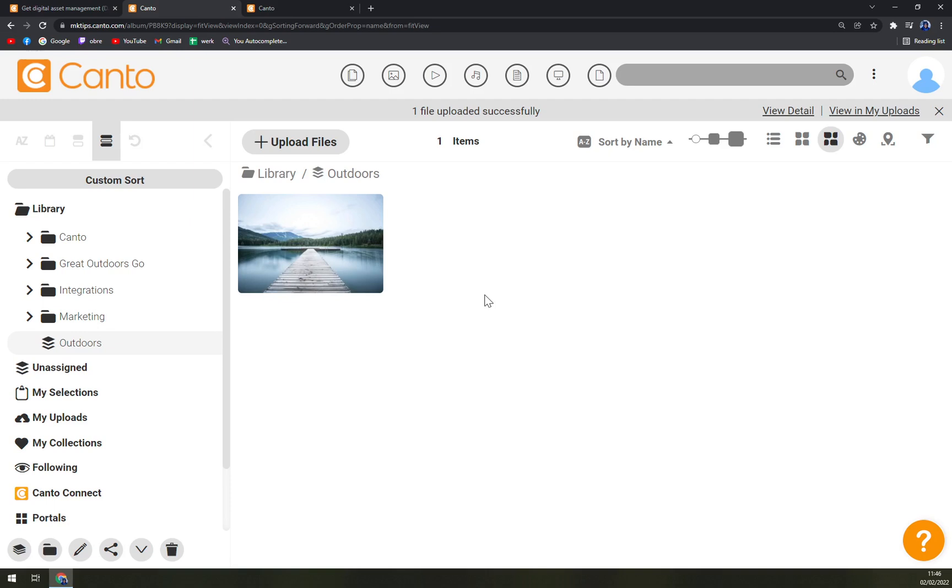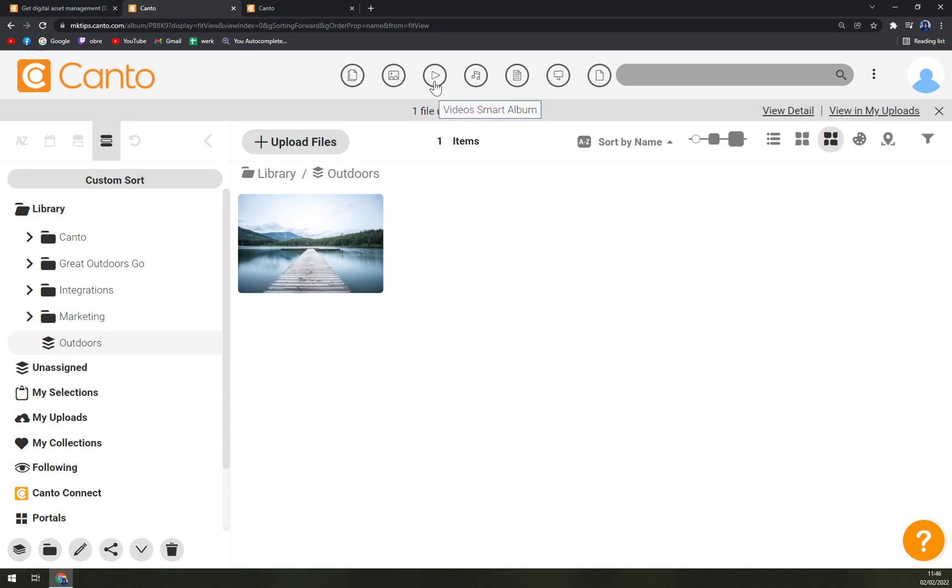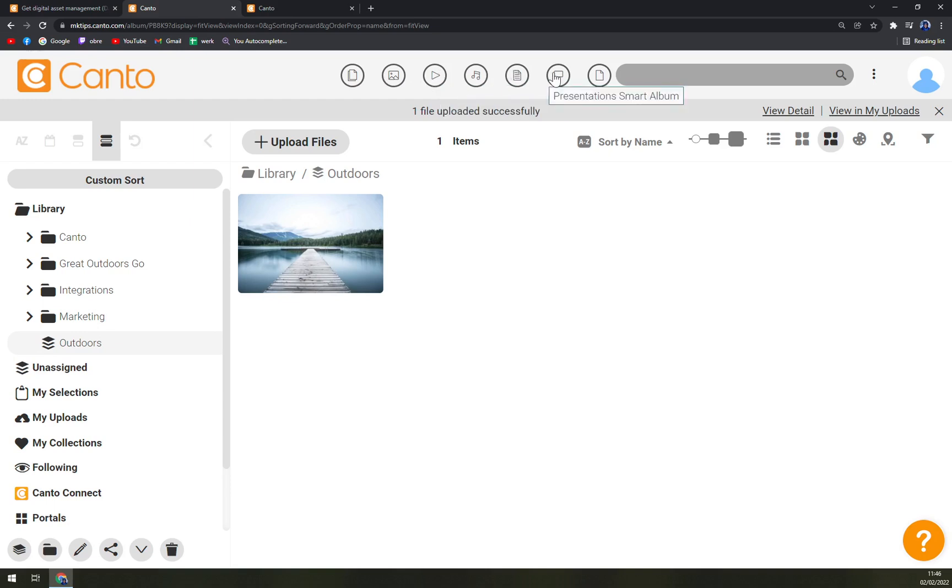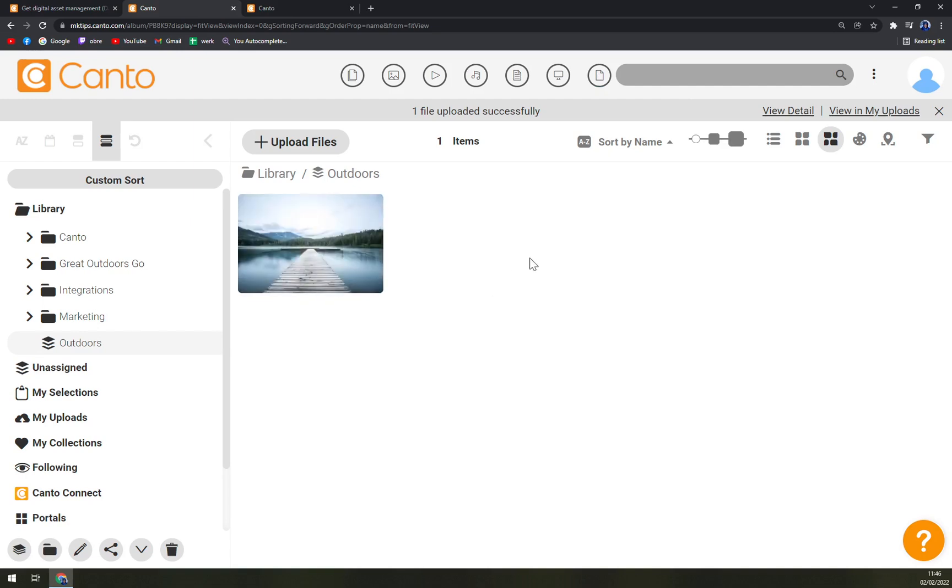So you have a place to store them all. You can see All Files, Images Smart Album, Videos Smart Album, Audio Smart Album, Documents, Presentations, and Other, where they are basically like quick navigation into all your work that you uploaded on Canto.